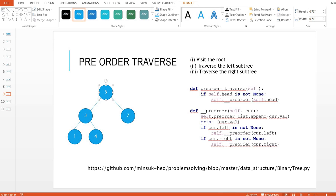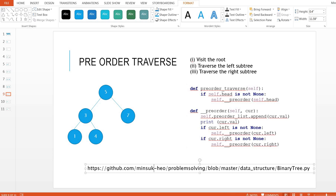Each traversal has three steps. For pre-order, we have three steps: visit the root first, then traverse the left subtree, then traverse the right subtree. Here I have the Python code regarding pre-order. If you want to see the binary search tree Python code, you can always go to my GitHub website and take a look at the binary_tree.py file.